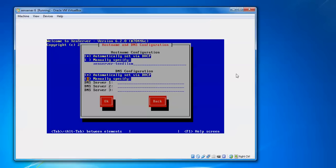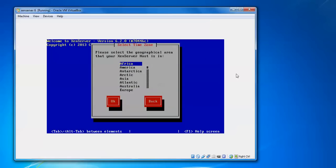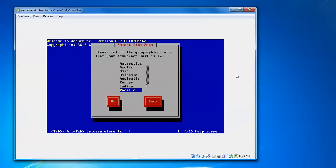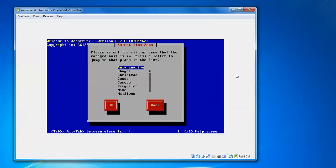DNS configuration. All those settings are given. Manually you can have your own settings. Press Enter, OK. Select the geographical area for your time zone. Select your time zone like India. I have selected which country you belong to. Select.